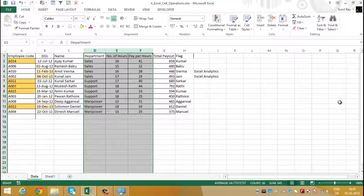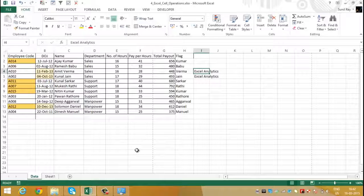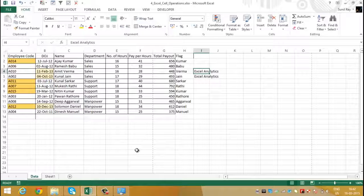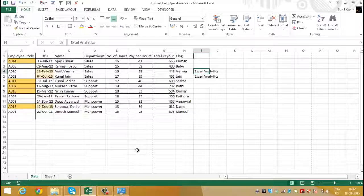The column is now visible. Moving forward, let's learn how to adjust the height and width of the row and columns.